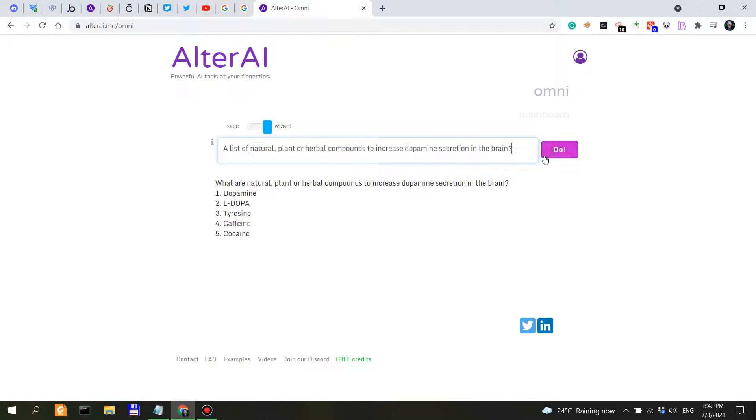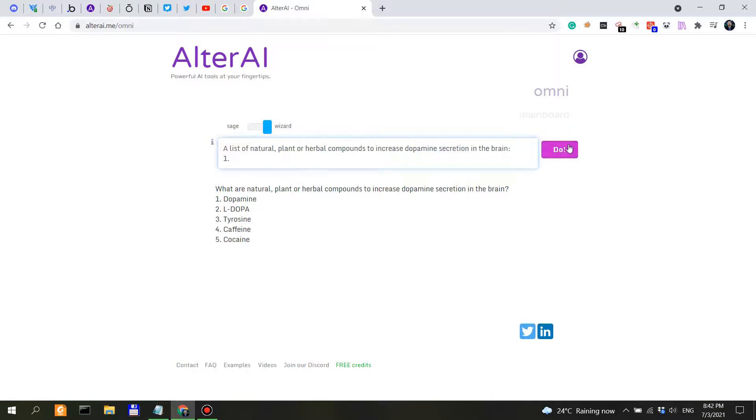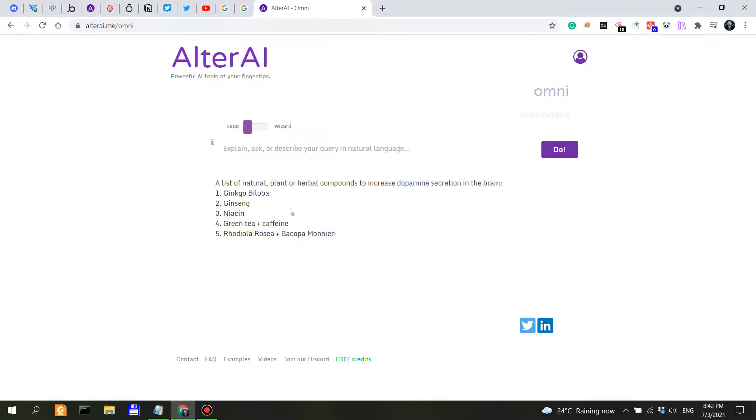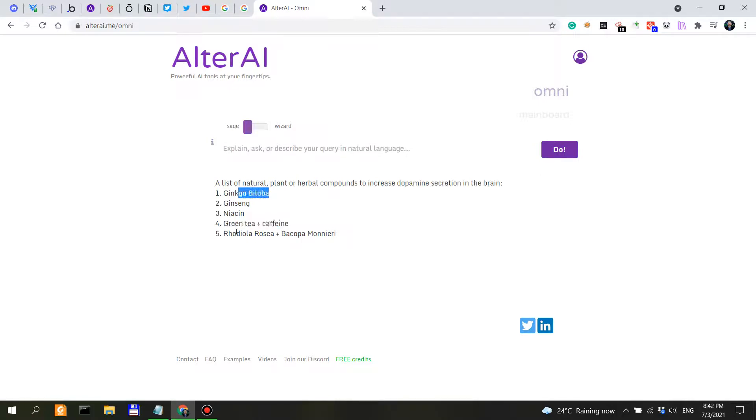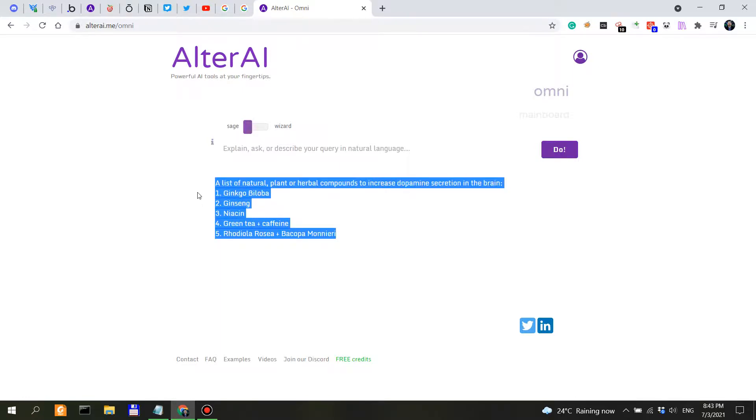Let's do the Wizard and actually say, instead of what, let's actually formulate: list of natural plant or herbal compounds to increase dopamine secretion in the brain. Then we say this. Ginkgo, we have another. So we can see that ginkgo, green tea, and caffeine, plus rhodiola, appeared multiple times. Ginseng might have appeared in the first query.